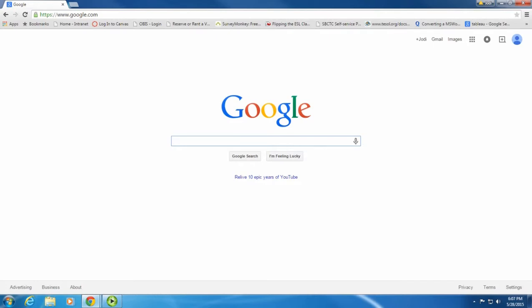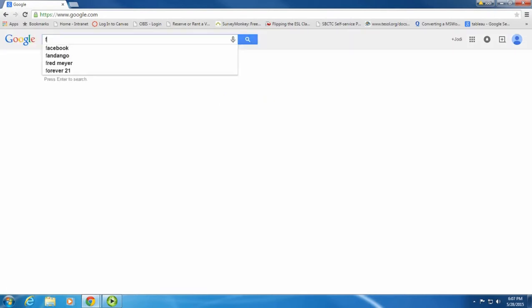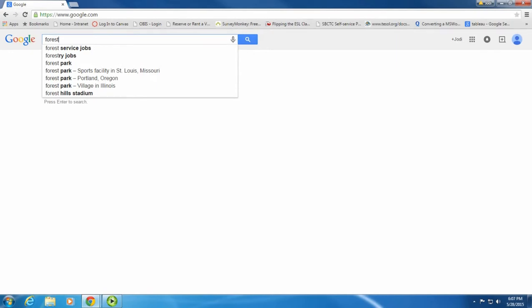You want to use the search term. Let's imagine I wanted to research forests. I would type forest into the box as my search term, and then I would hit enter.